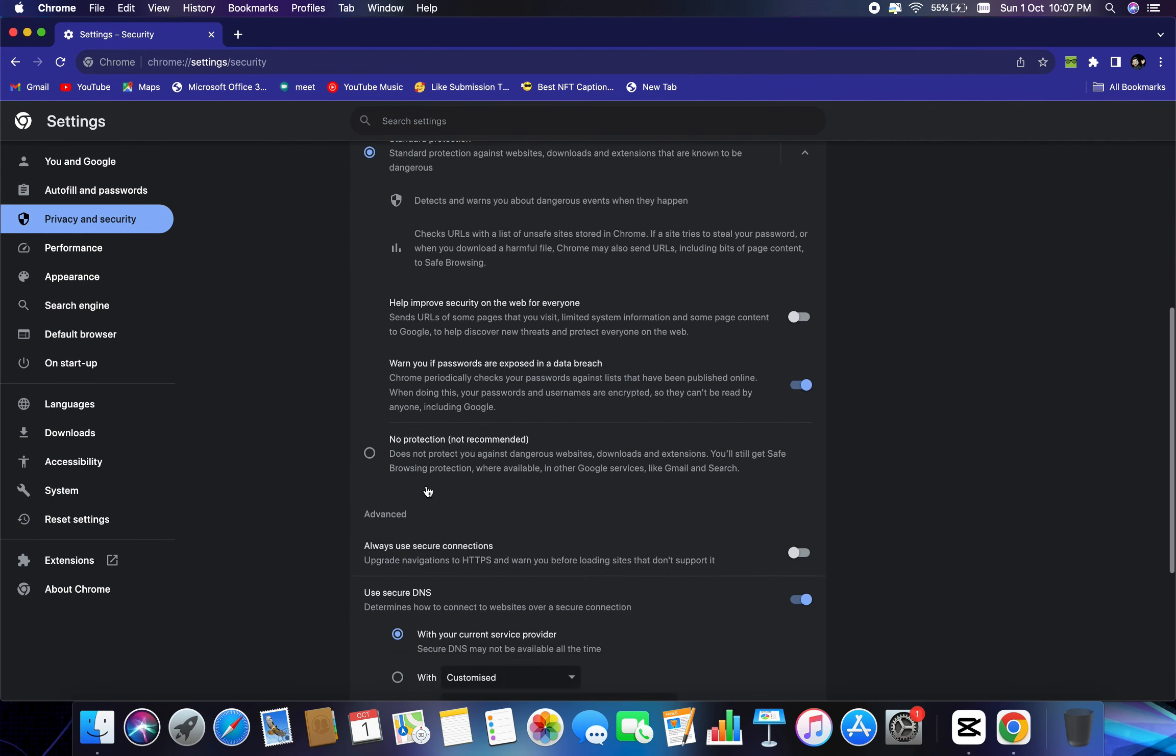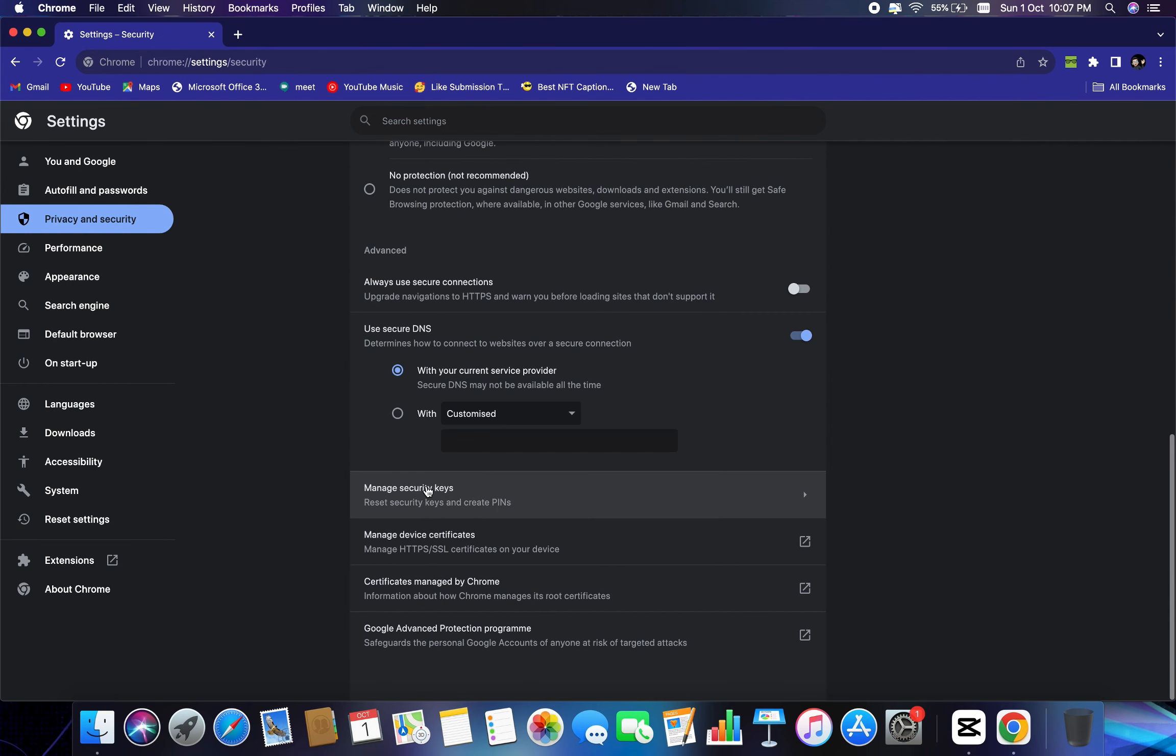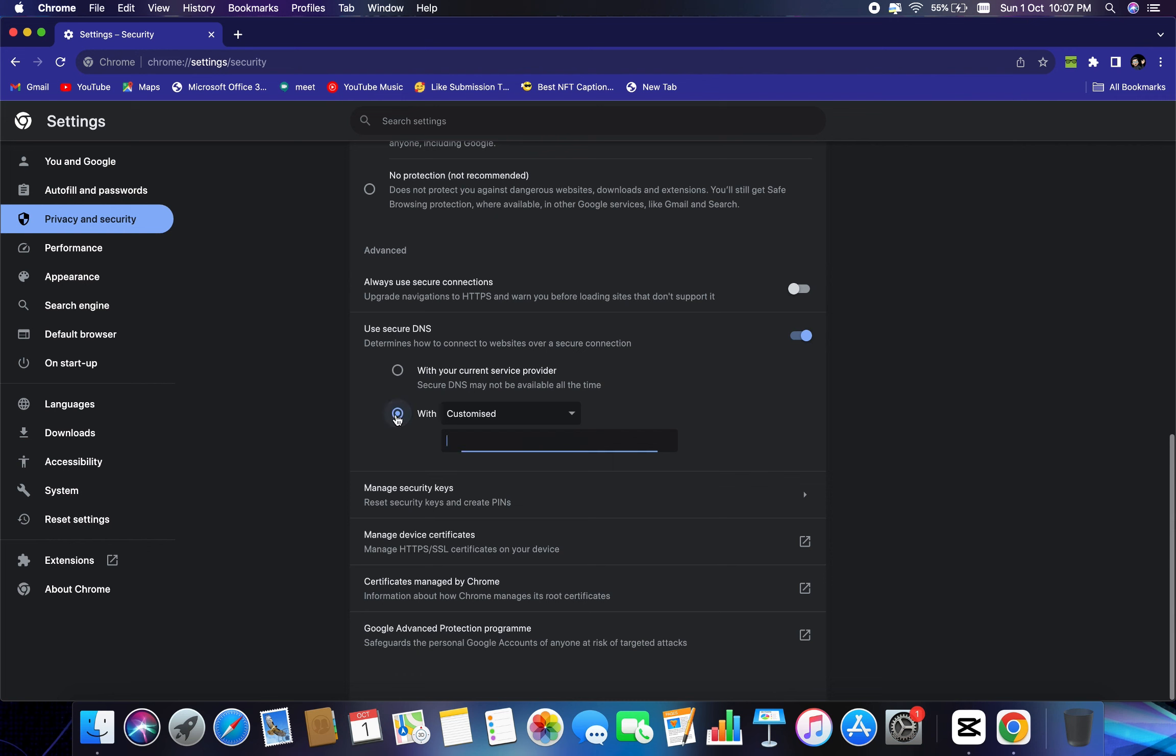And here you will find an option called security. I will click on that, and then we need to go to bottom of it. So here you can see, use secure DNS determines how to connect to website over a secure connection. So if it is selected with your current service provider, what I would recommend to select, I select this with custom.